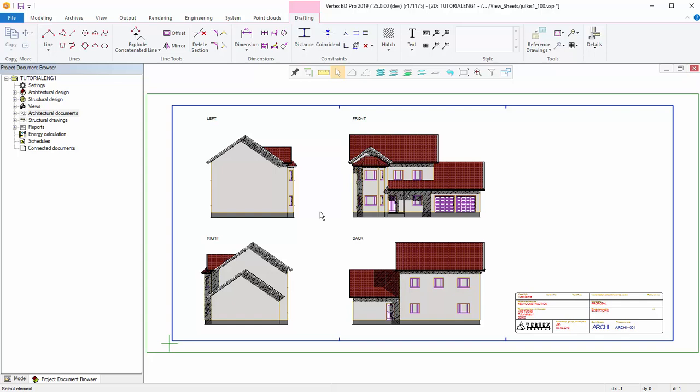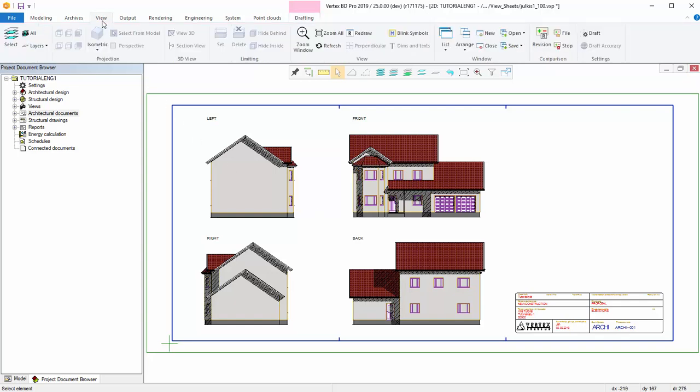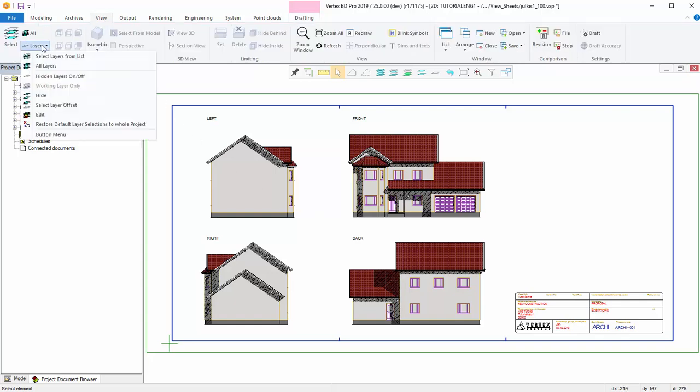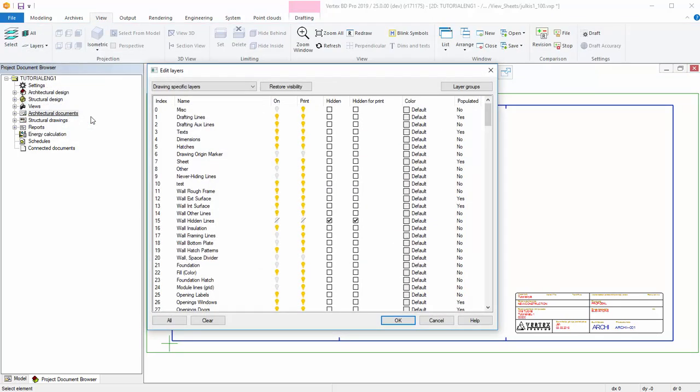To edit layers of the active drawing, select View tab, Layers and Edit. You can select a layer group from the menu at the top of the dialog.